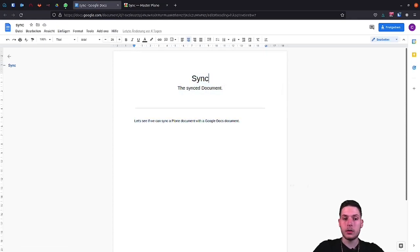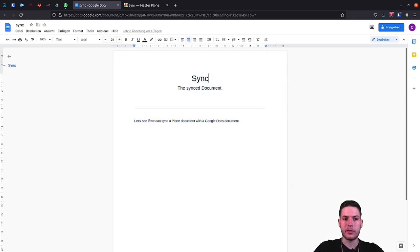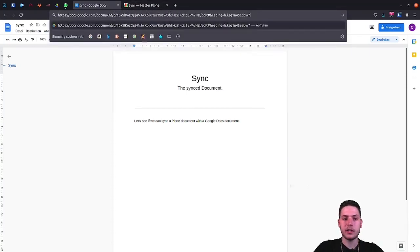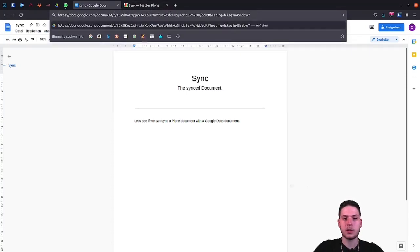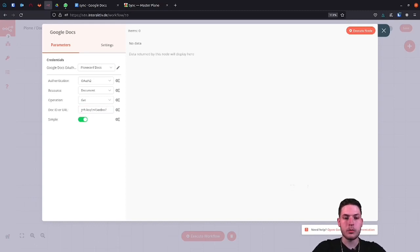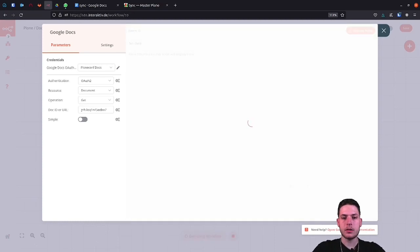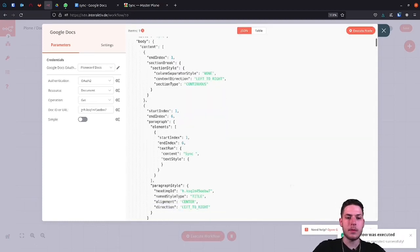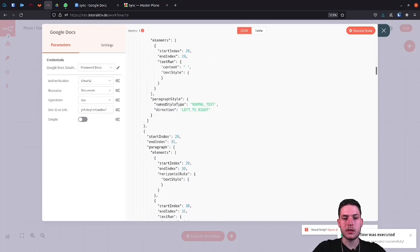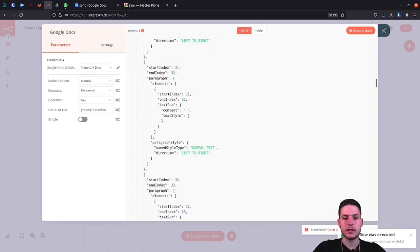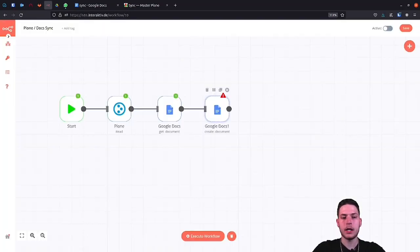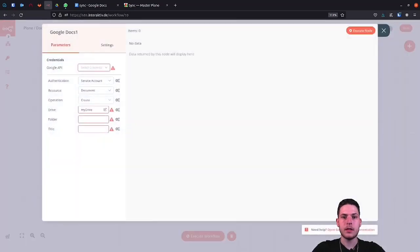By the way, you can have any number of nodes in your workflow, so complex automations with an infinite number of interfaces are also possible in n8n. Now that we have also set up this node, we will test our workflow again. Here is the result, which does not say much at first, since Google is a very complex system.